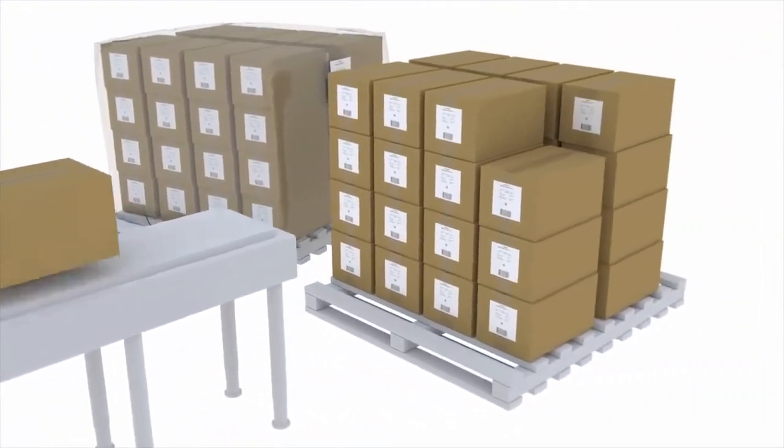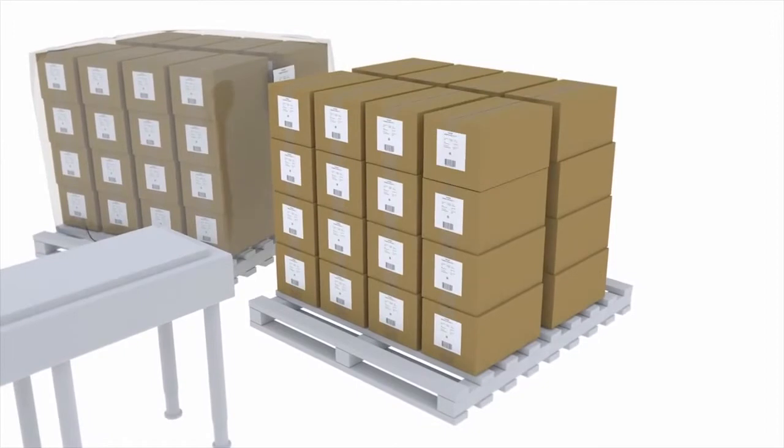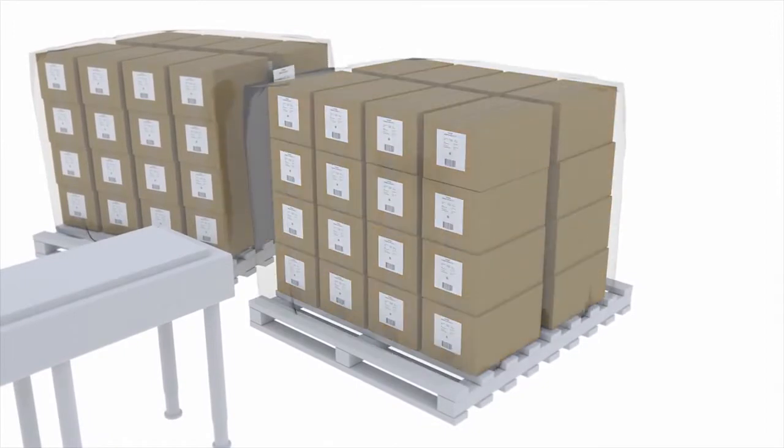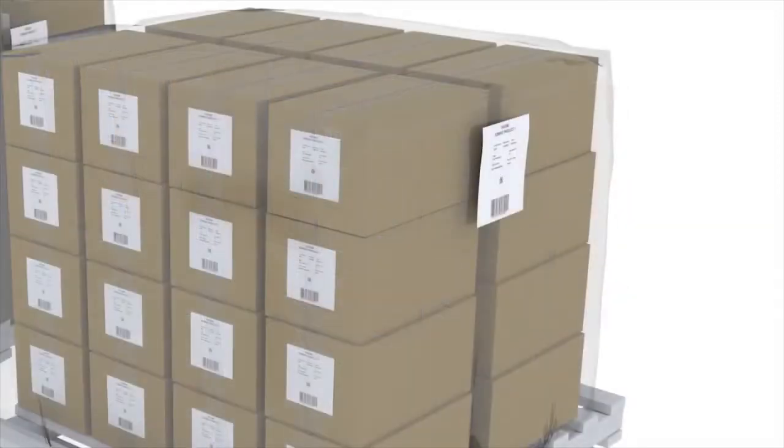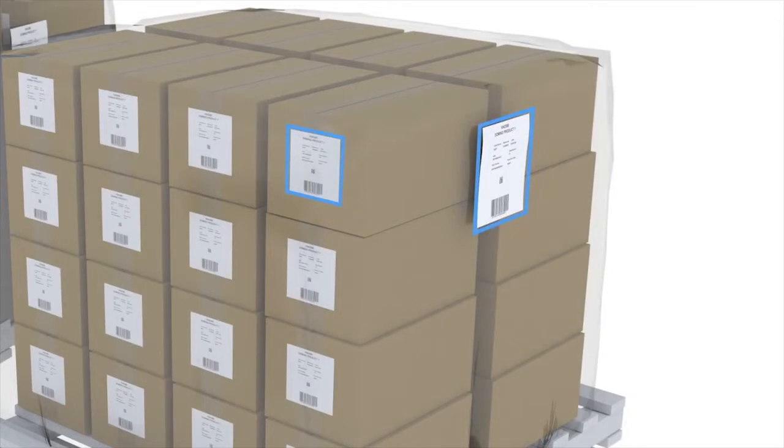Cases are loaded onto a pallet and the pallet is assigned a unique identity. Information regarding the pallet and its contents is stored in the system.